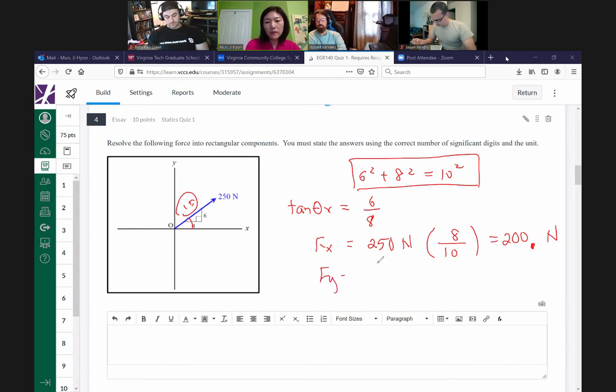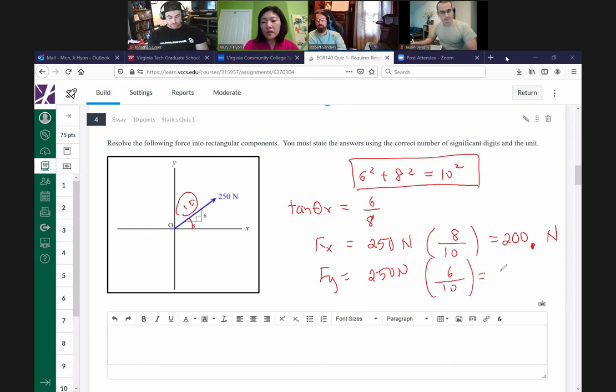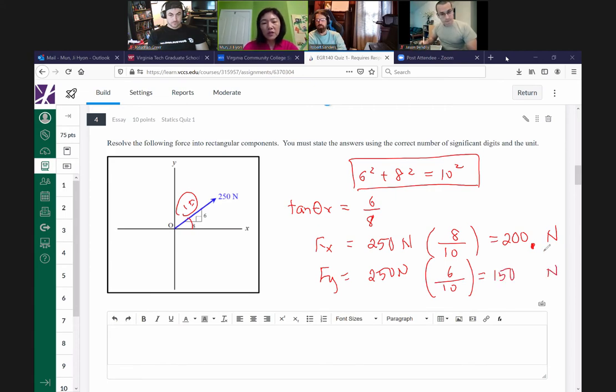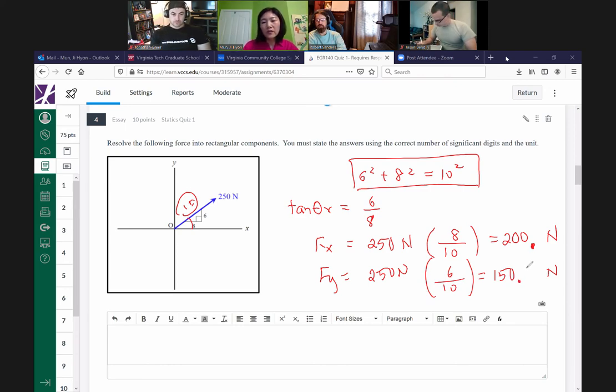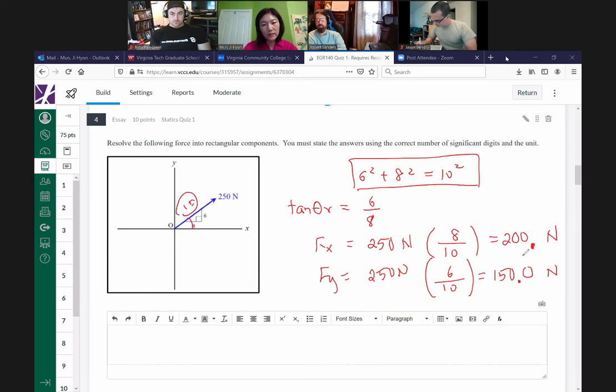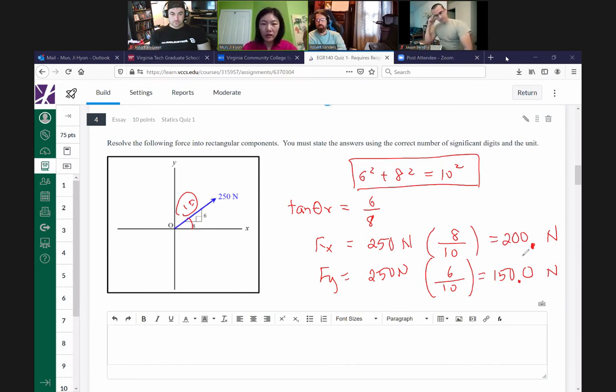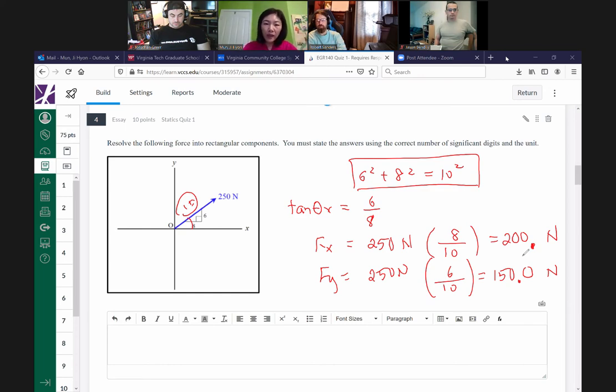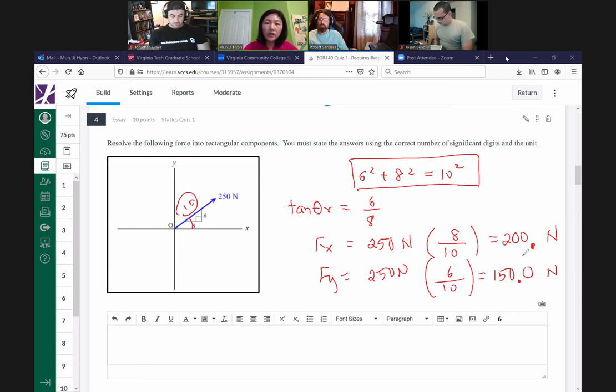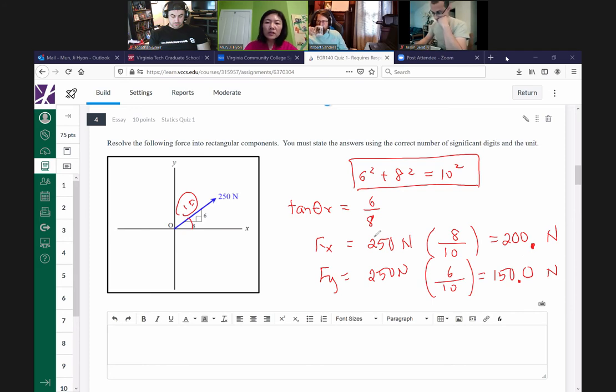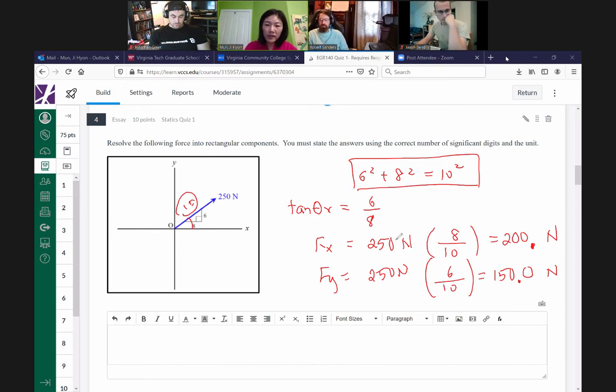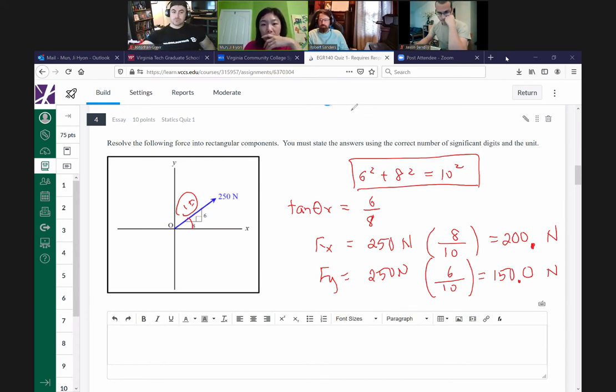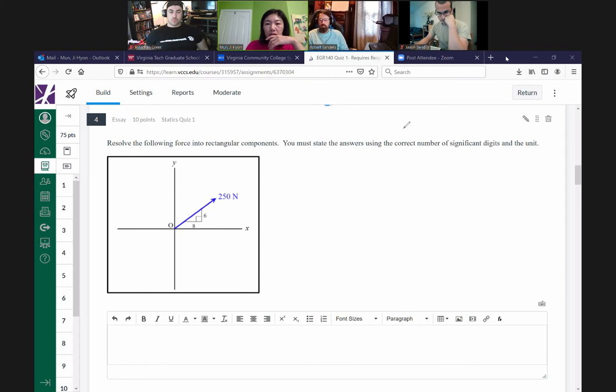Exactly. So I need to have 3 significant figures. Don't make this mistake on your test. It should be 200 decimal point zero zero to make it into a 3 significant answer. So F sub Y, the magnitude times 6 over 10, giving you 150 newtons. How many sig figs should I be using here? Four. Very good. So you have to have 150.0 newtons.